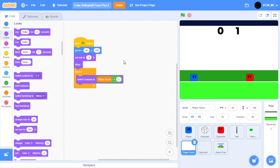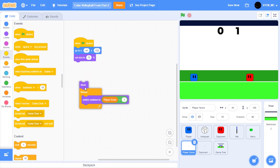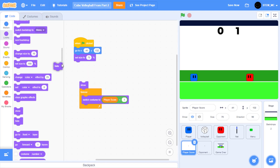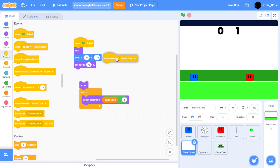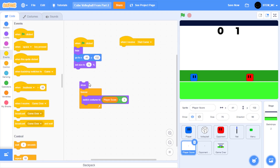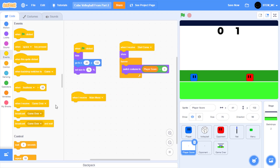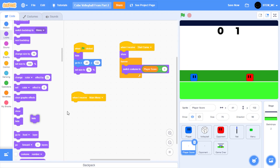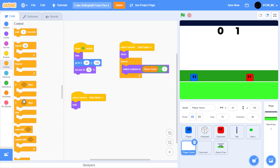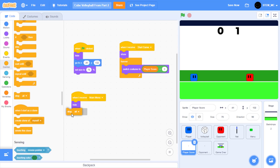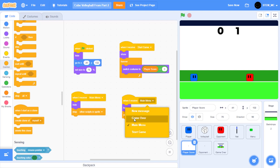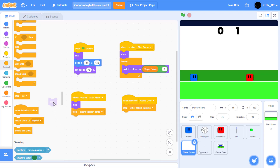We only have three more sprites to go, and two of them are almost the same thing — player score and opponent score. First, let's remove these blocks, then hide the sprite when the game starts. Then in events, drag out when I receive start game and drag this right here. Now when I receive main menu, let's hide the sprite and stop other scripts in this sprite. And then almost the same thing for game over — let's duplicate this, change this to game over, drag this right here, and remove the hide block.